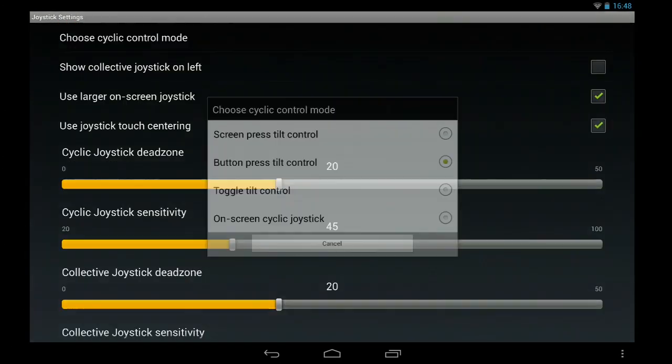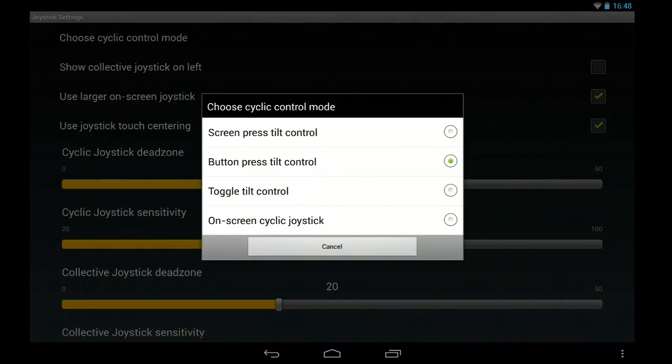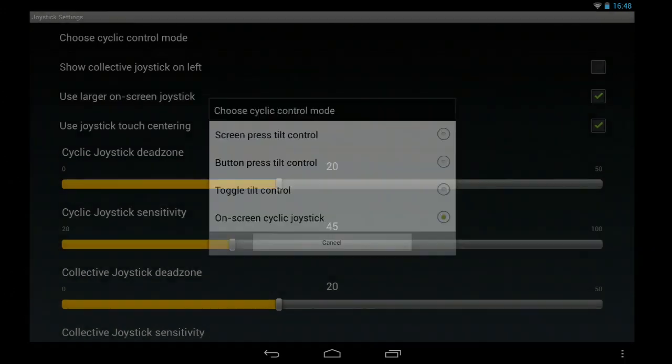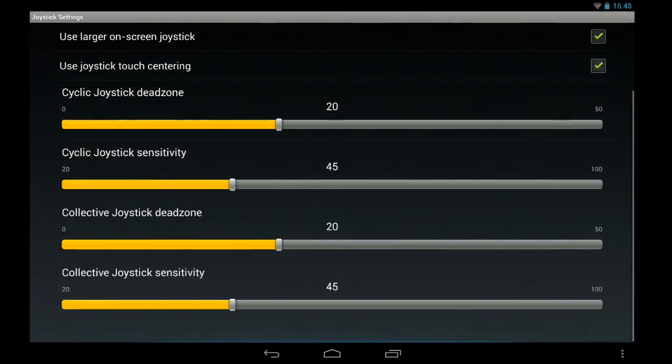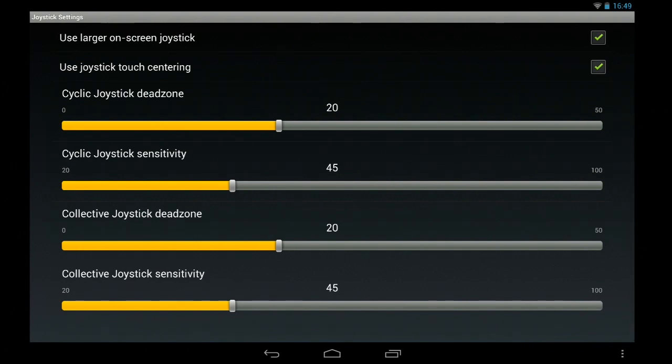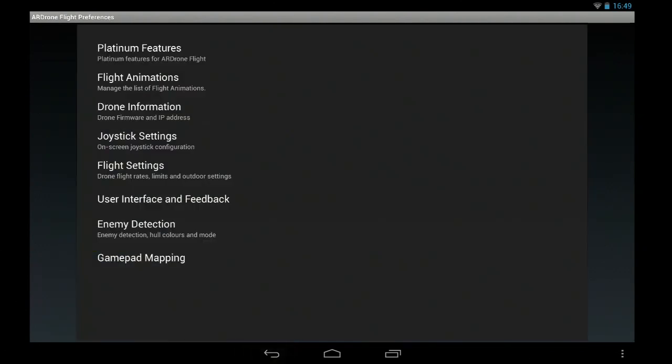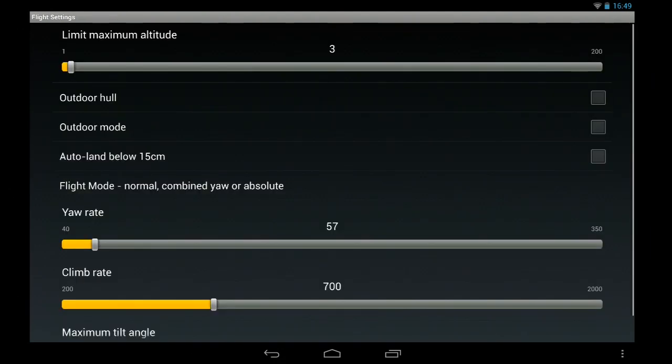So this is the initial things. You can have different control modes. Default is button, crest and tilt, tilt your device even. Then you've got on-screen joystick, larger and then you've got different separate configurations.